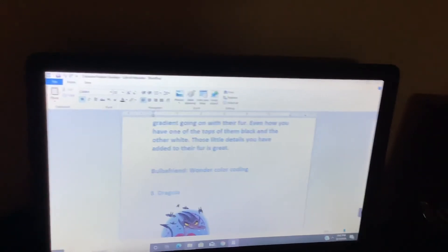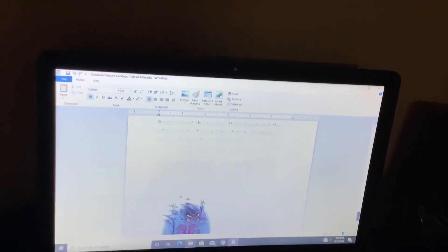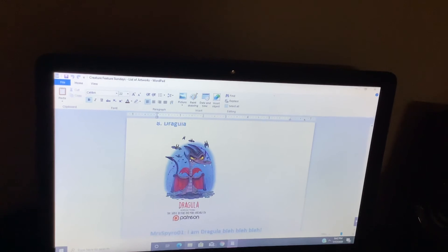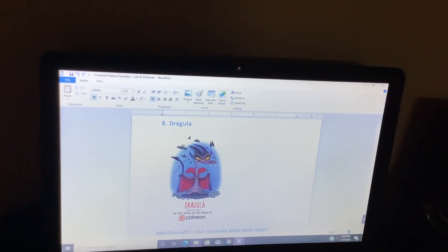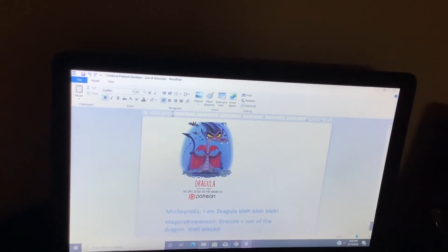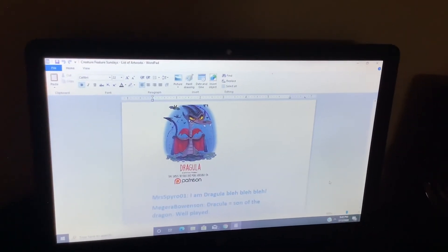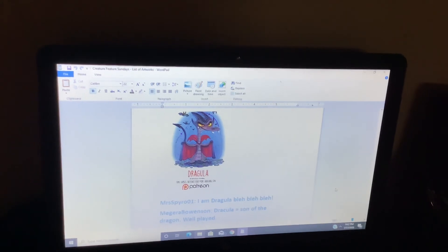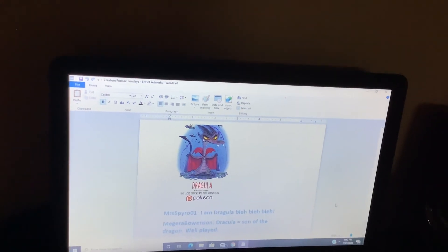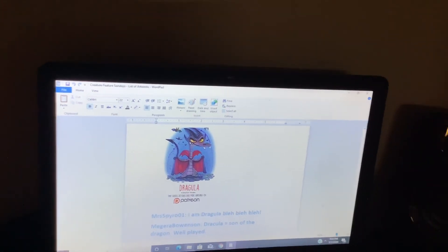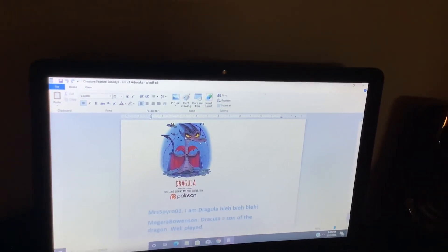Wonderful color coding. Dragula. I am Dracula, blah blah blah. Dragula, son of the dragon. Well played.